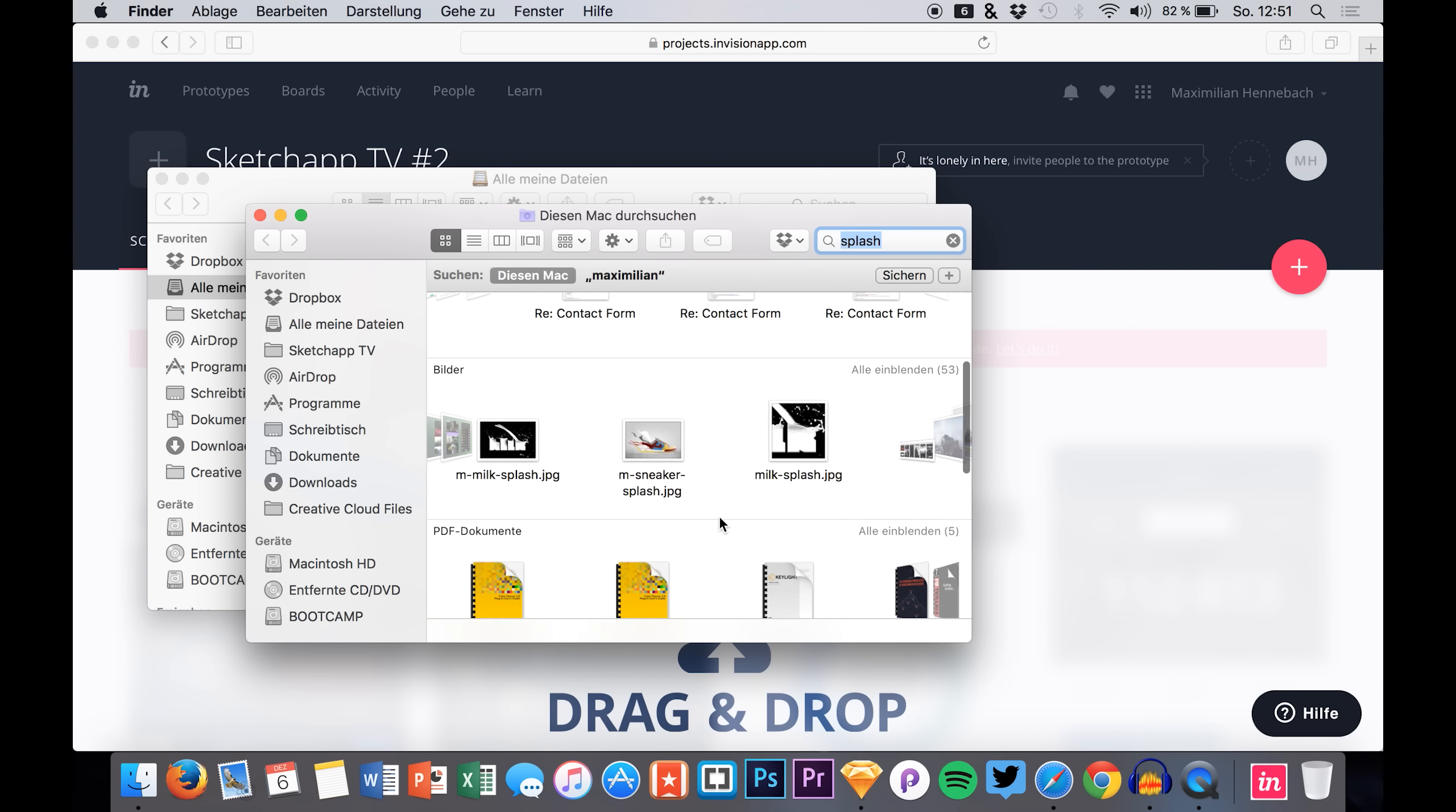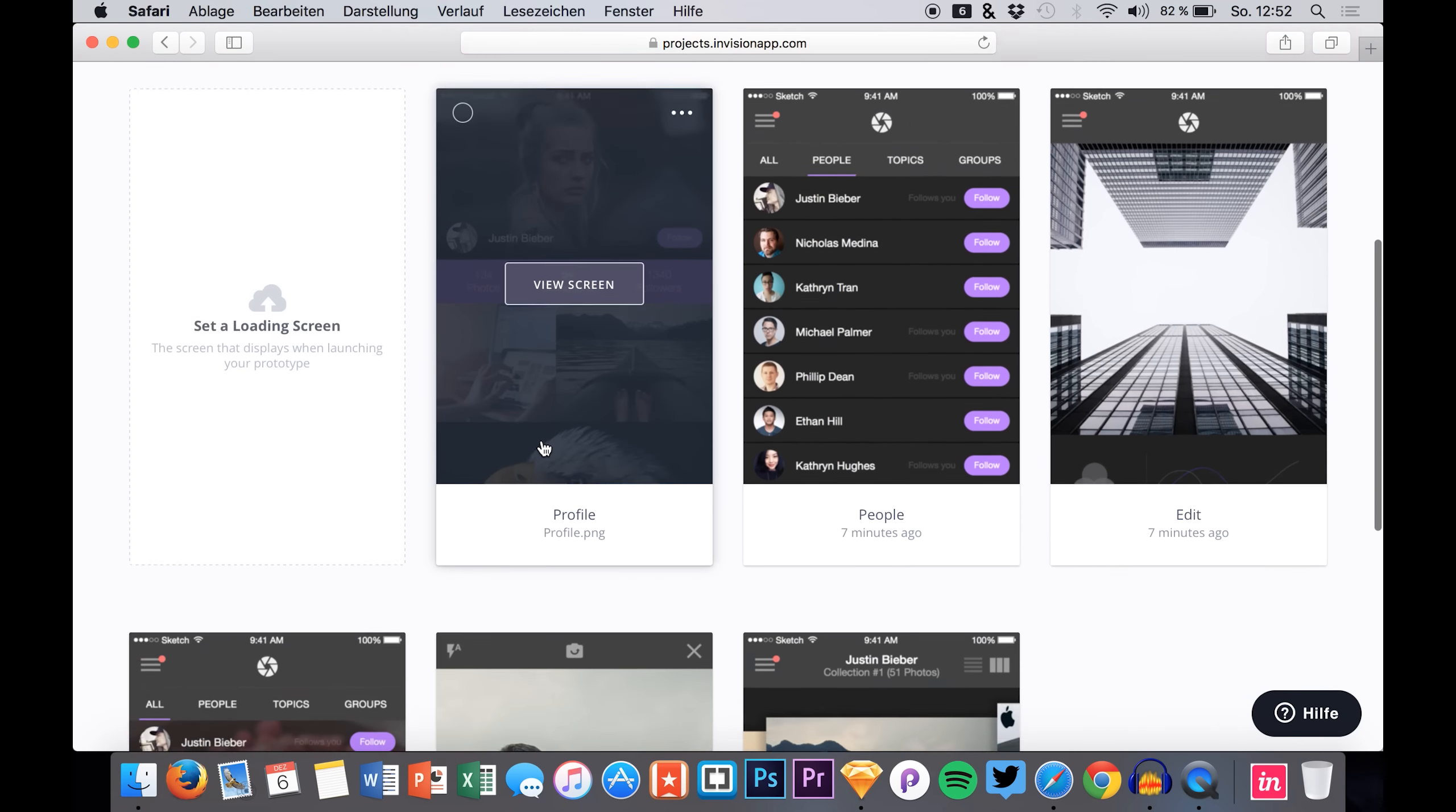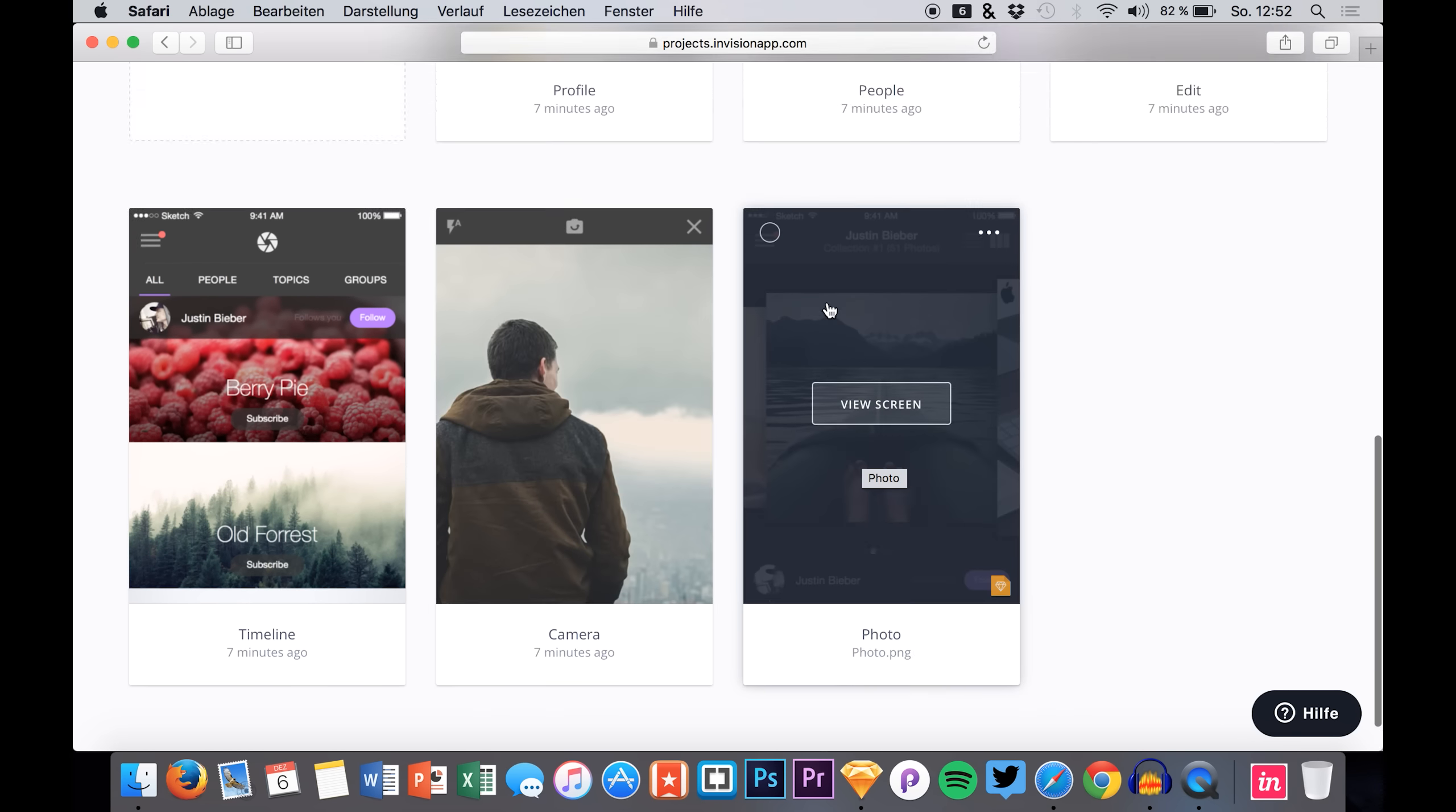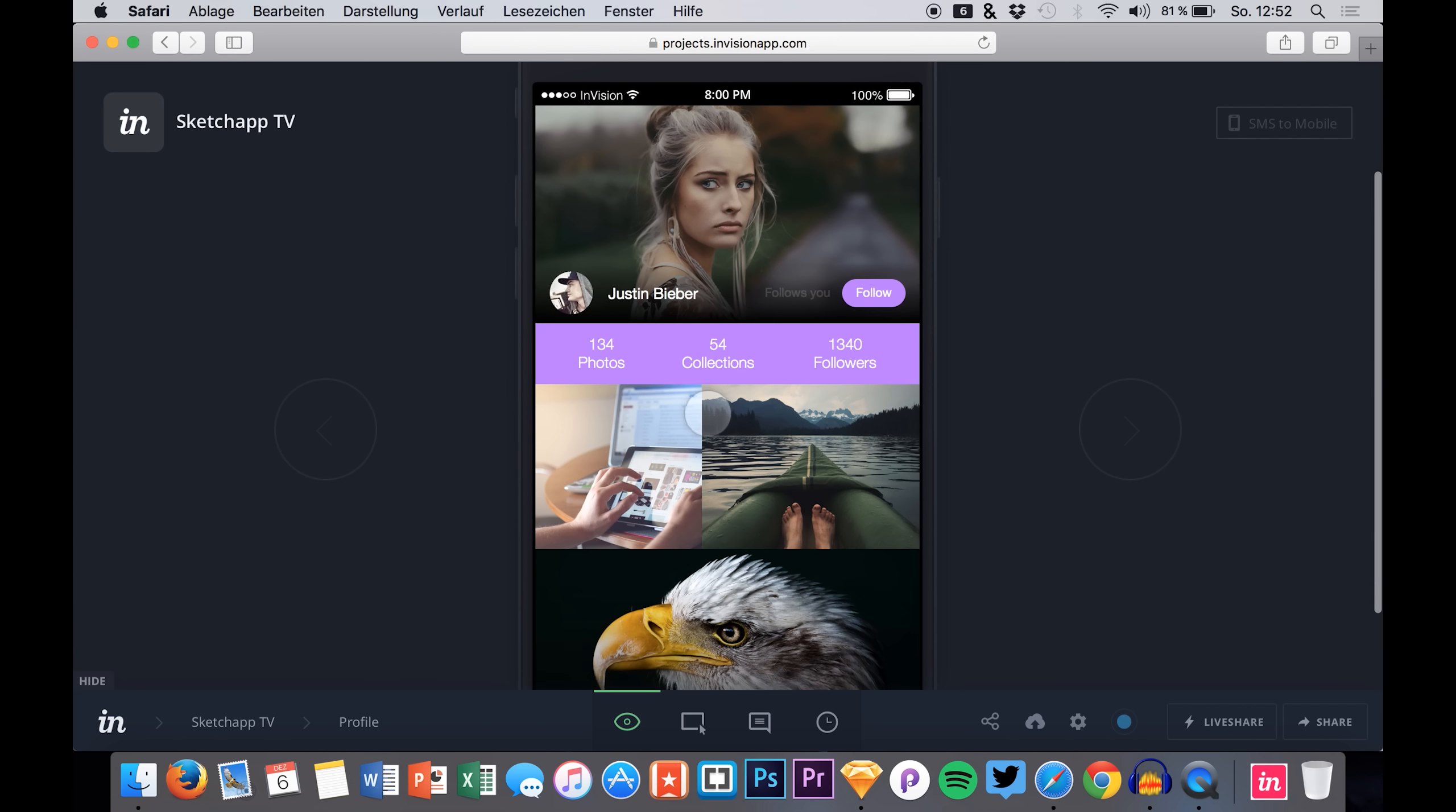You see the green borders and we simply drag it in to this screen. Now it is uploading our file and processing it. I already uploaded it so we don't have to wait for this process to happen. So here we have our prototype.